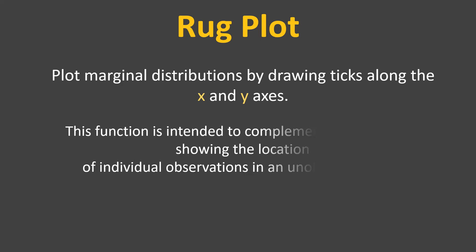The second segment says this function is intended to complement other plots by showing the location of individual observations in an unobtrusive way.